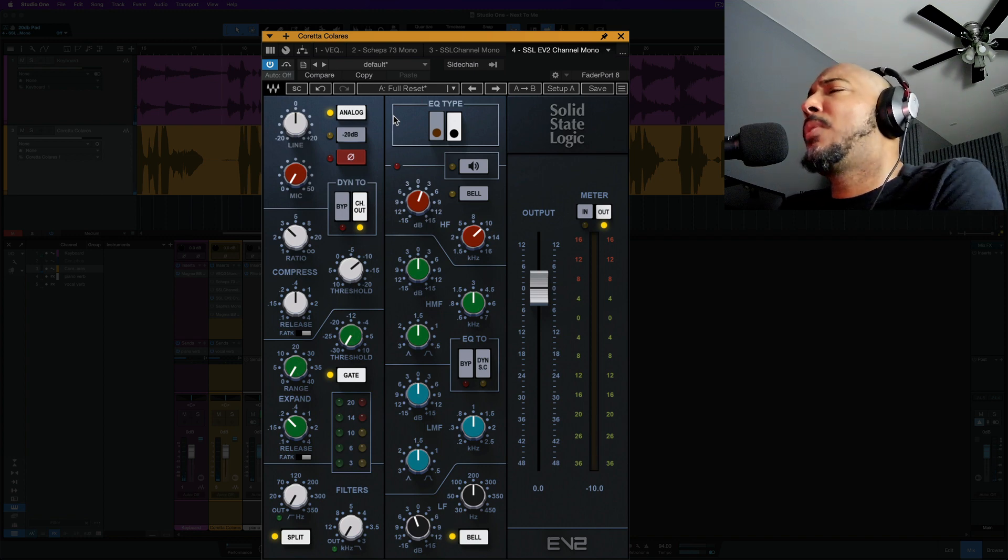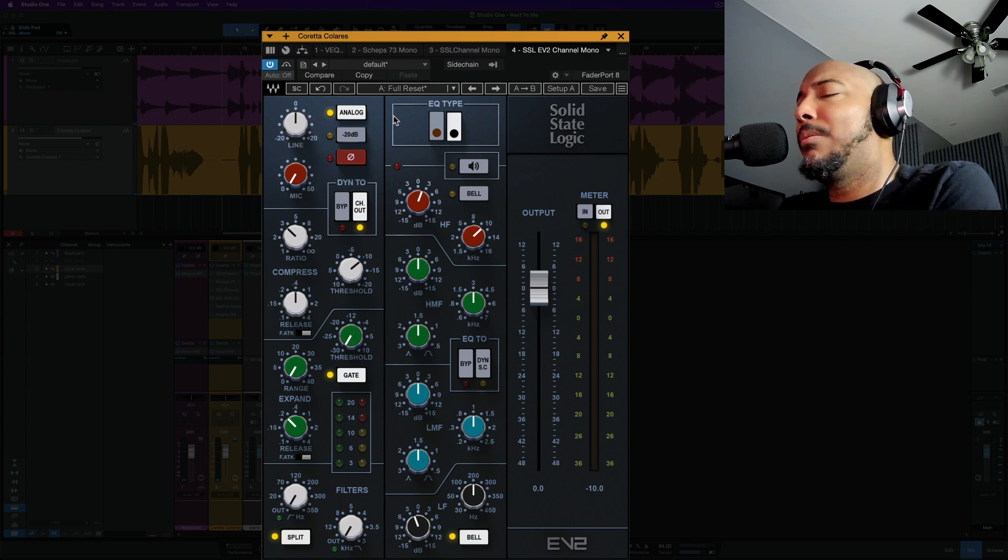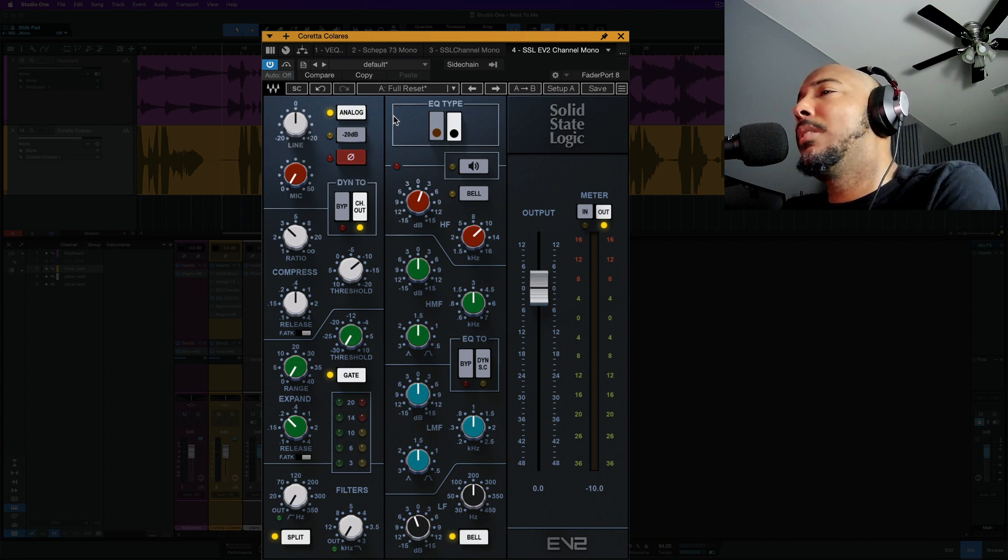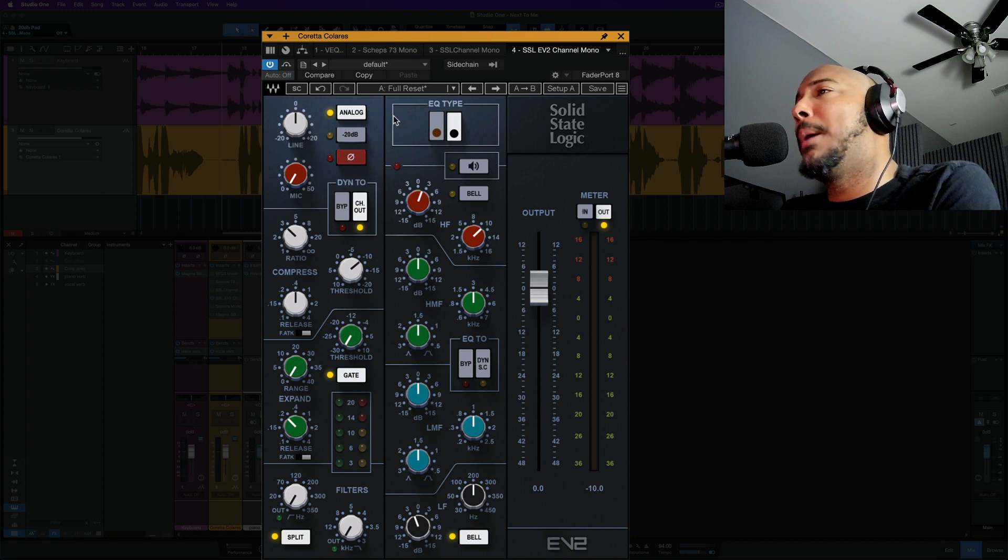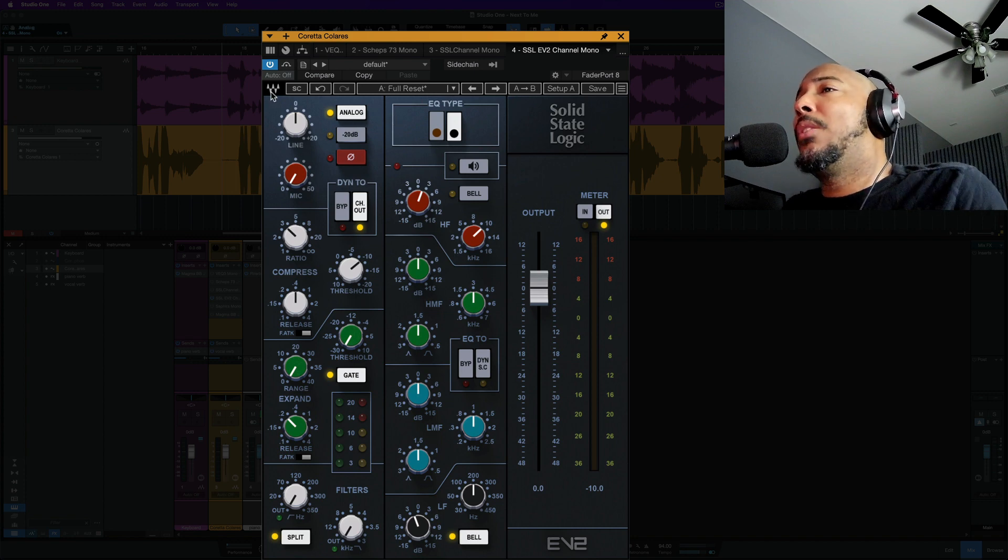As far as sound, the EV2 just sounds like a newer and updated and refreshed version in my opinion. It just has more depth and more clarity that I get when I'm mixing with it.